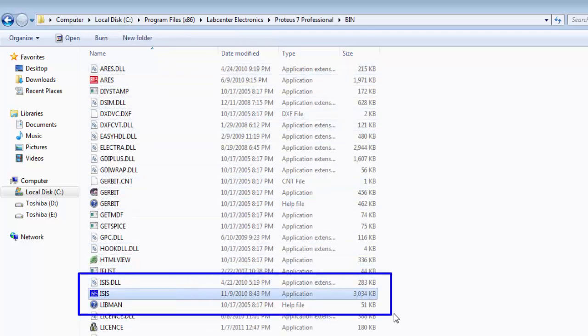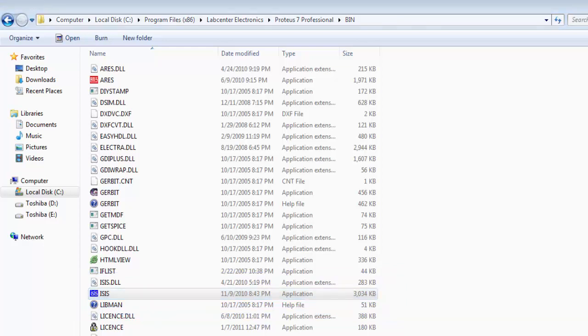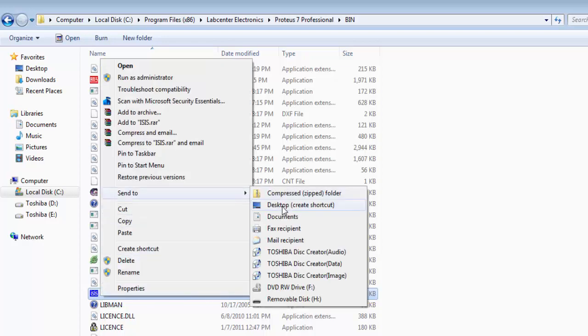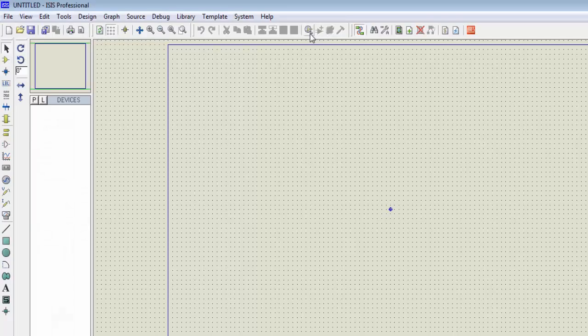Open the bin folder and you will find the ISIS application to open the simulator. Right click on it, select 'Send to', and send it to the desktop to create a shortcut.